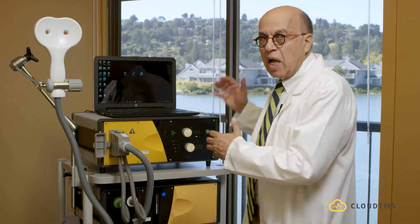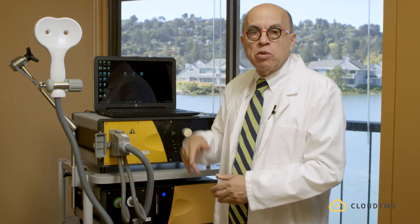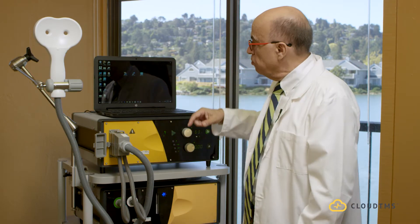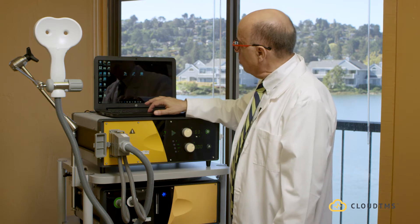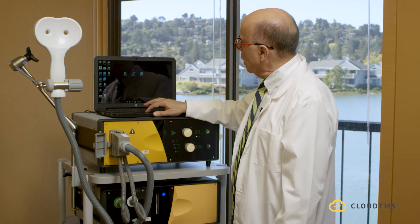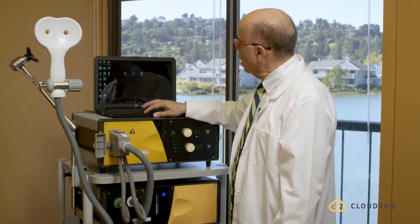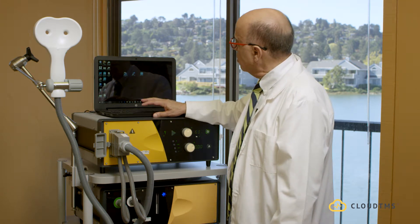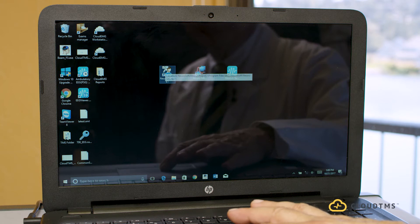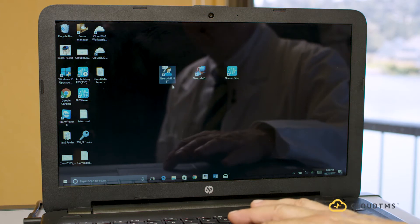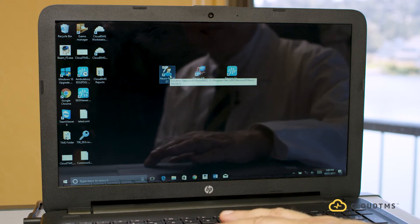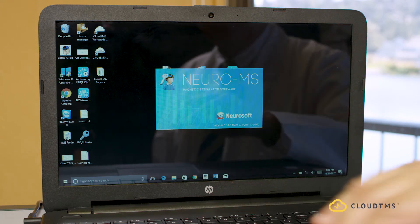The laptop is now connected through a USB cable to the machine. Now that the laptop is open, I click on Neuroms.net, and that's the program that actually runs the Cloud TMS machine.